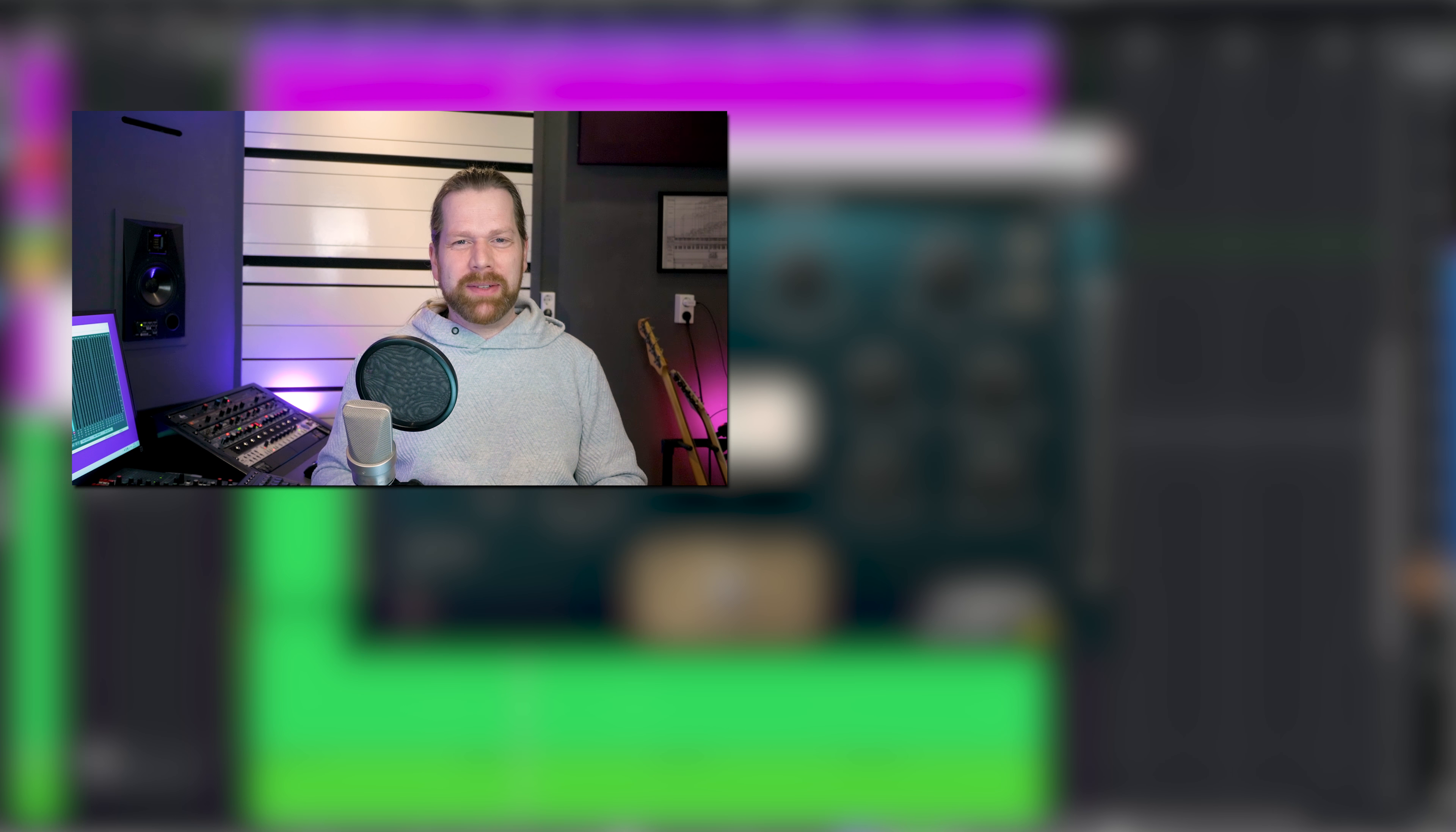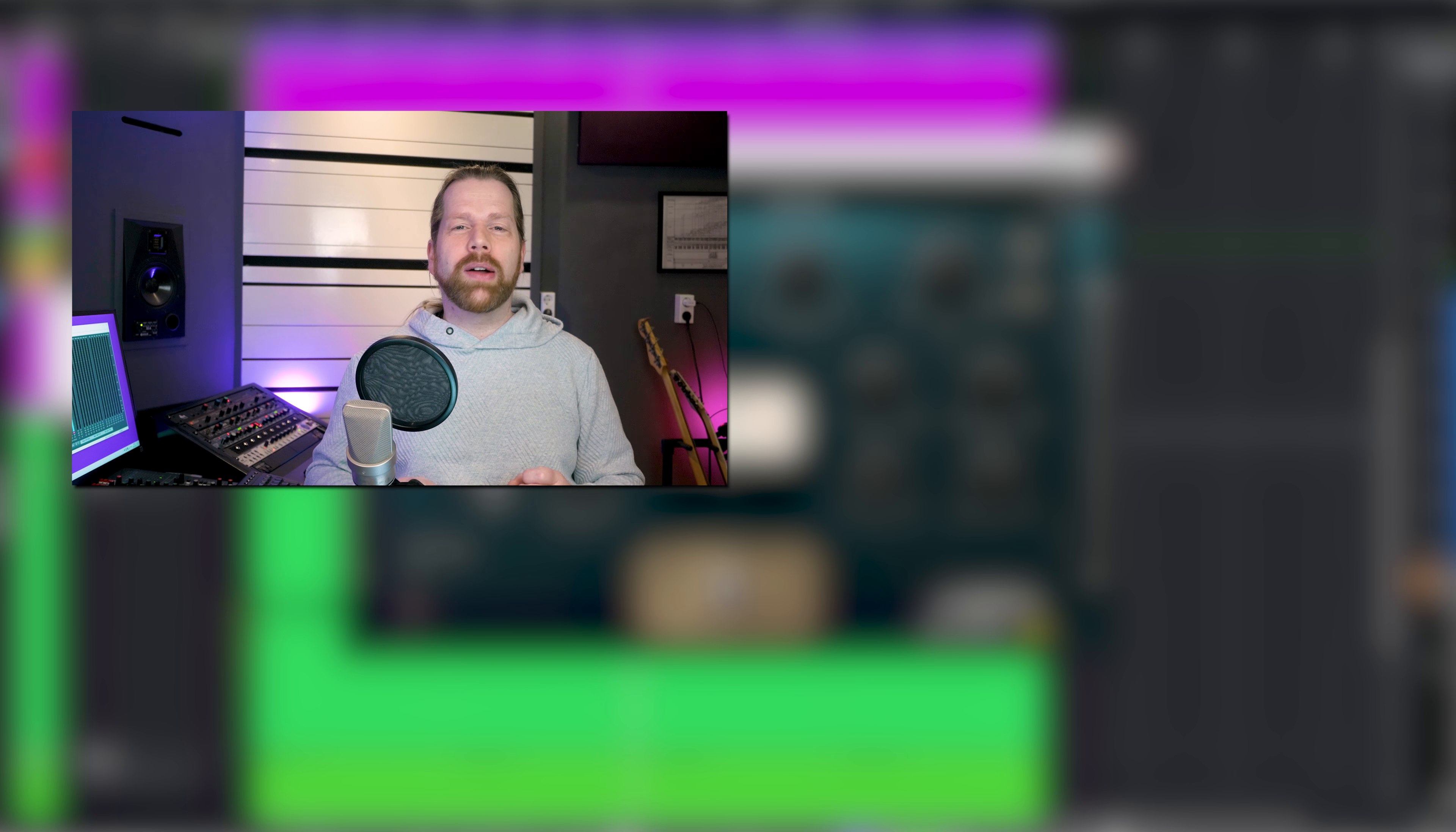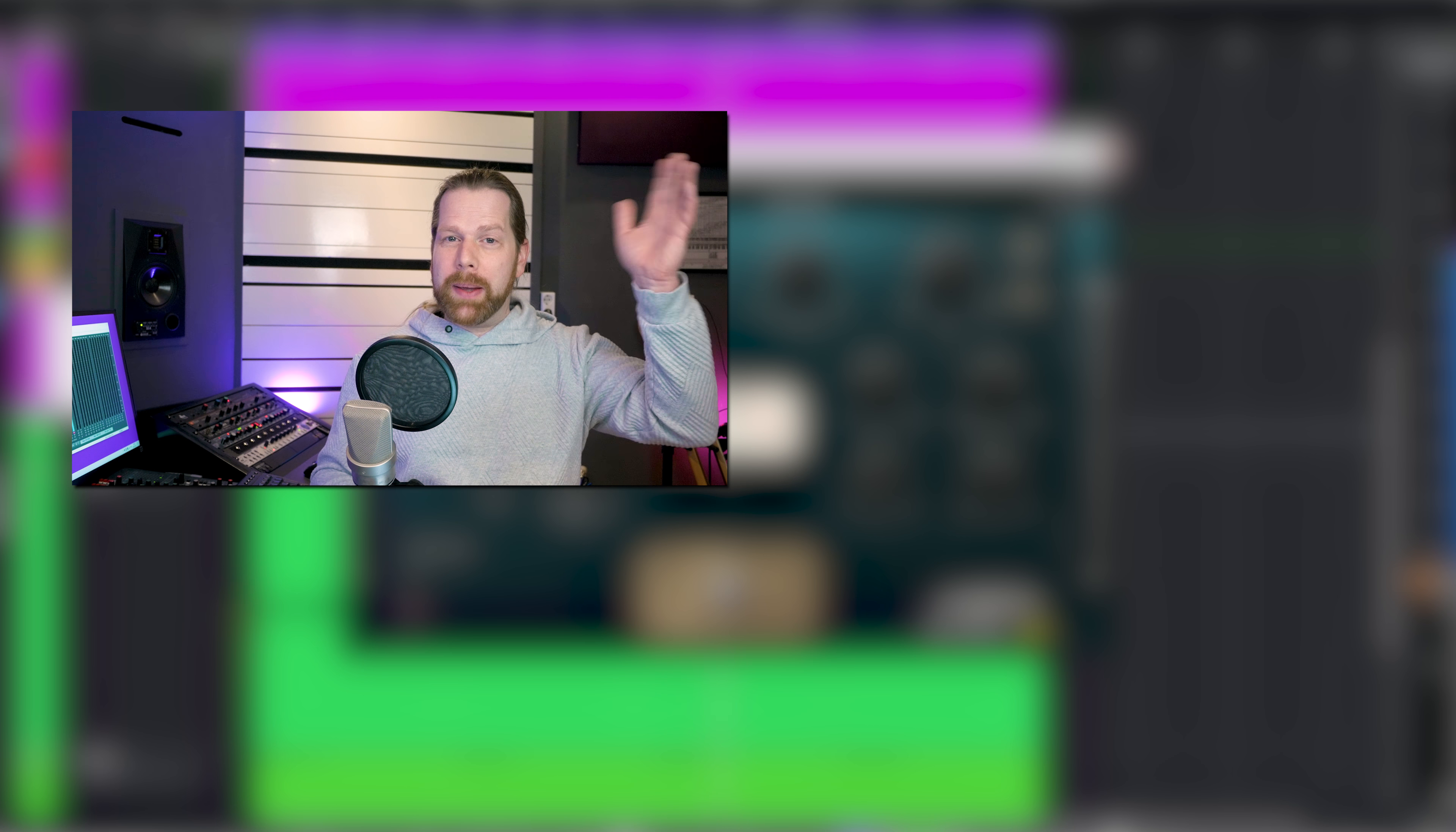Grab it with the link in the description. The next video will show you a very dirty sounding tape style plug-in, click on it right now. Don't forget to subscribe if you want to learn more about new plug-ins and I will see you at the next one. Bye!